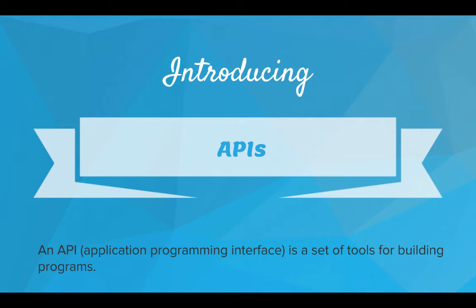Introducing APIs. So an API, an application programming interface, is just a set of tools for building programs. That's what an API is.